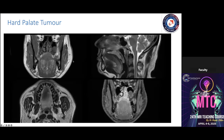For other oral cavity sites such as the hard and soft palate, MR imaging plays an important role. Sagittal views best delineate hard palate tumors, showing erosion of the palatine bone and associated mucosal enhancement. When multi-compartment involvement is suspected, MRI has a very high role in characterizing disease extent.